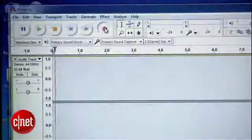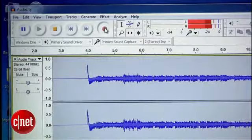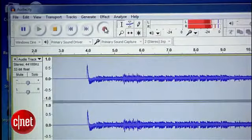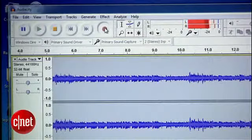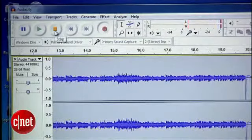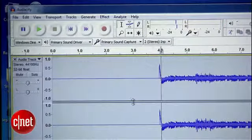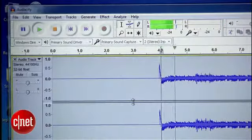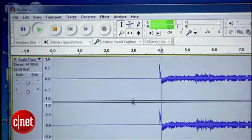Now hit record and hit play on the tape deck. And if all goes well, you should see the waveform of the tape's audio right in front of you. After a few seconds, hit stop and listen back to the recording to make sure it sounds okay. Assuming it does, you're ready to do the whole thing.